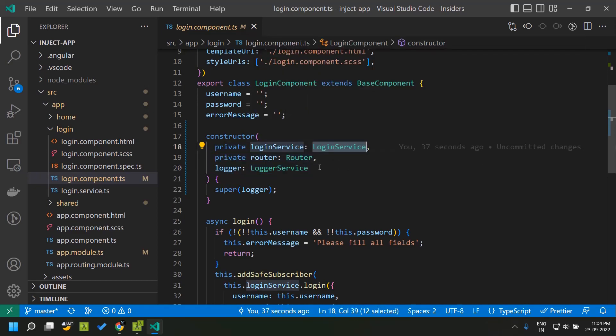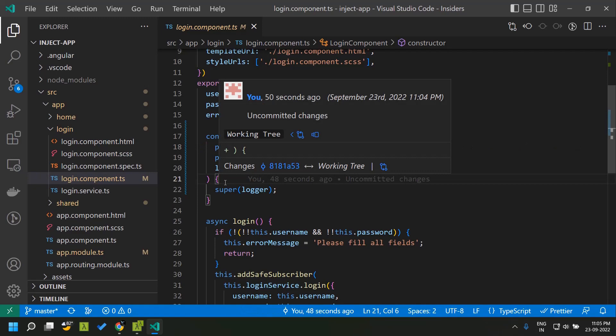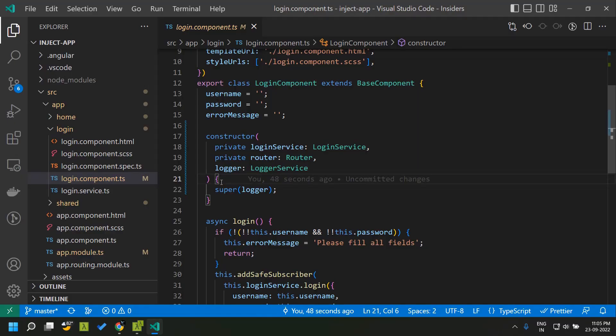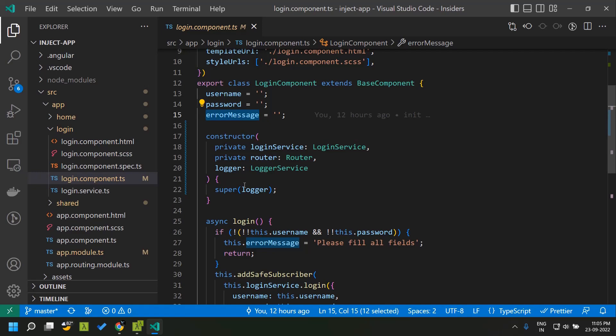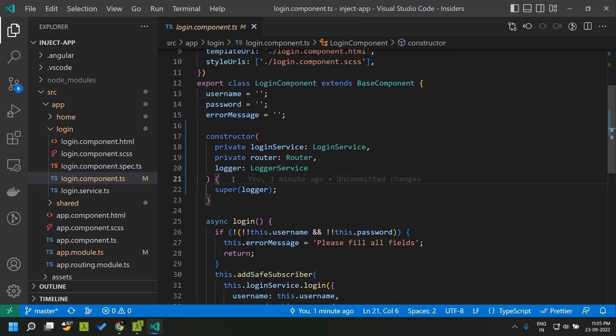The inject function provides an alternate way in which we can inject these dependencies. The inject function works only in an initialization context. One place is within the constructor of the component, and another place is where we define our properties. So first let us see how we can make use of the inject function within the constructor.